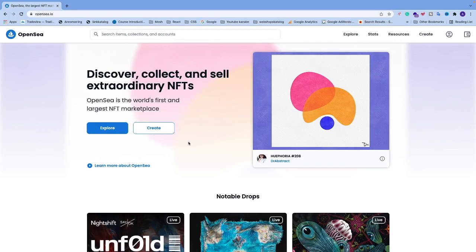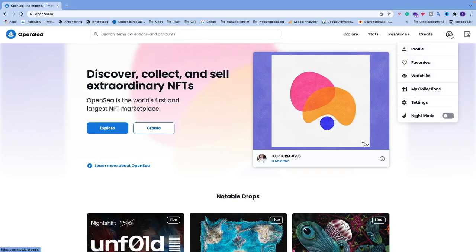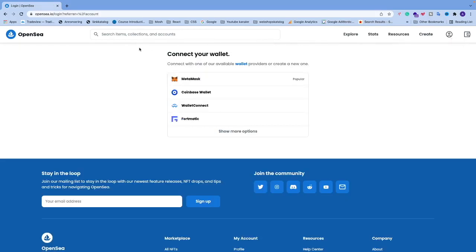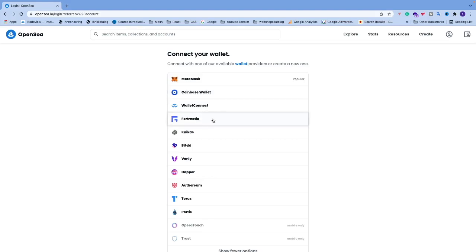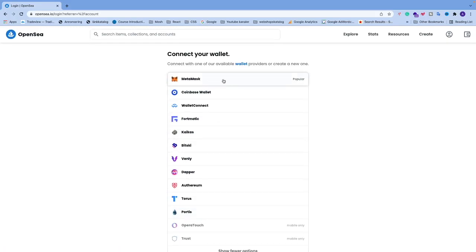The first thing we're going to do is connect our wallet. Go up to the top right corner and click on the profile icon. You'll get the 'Connect your wallet' page — connect with one of the available wallet providers or create a new one. You have different options: MetaMask, Coinbase Wallet, WalletConnect, Fortmatic, and so on. In this tutorial we're going to use the popular one, MetaMask, but if you have something else just use that one.